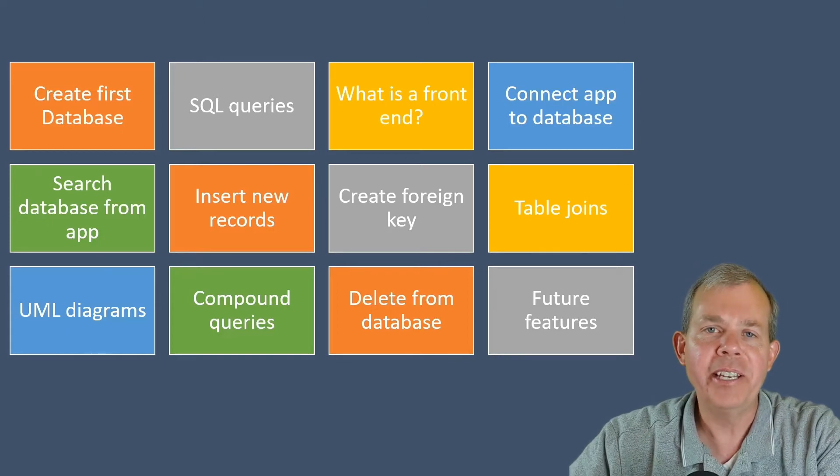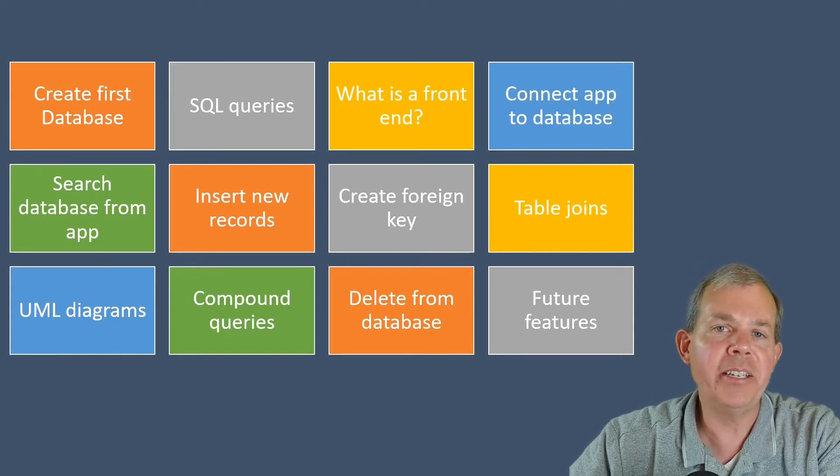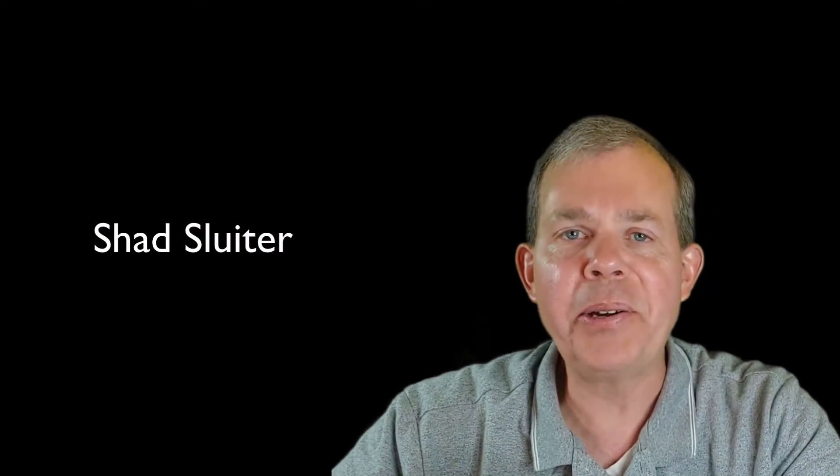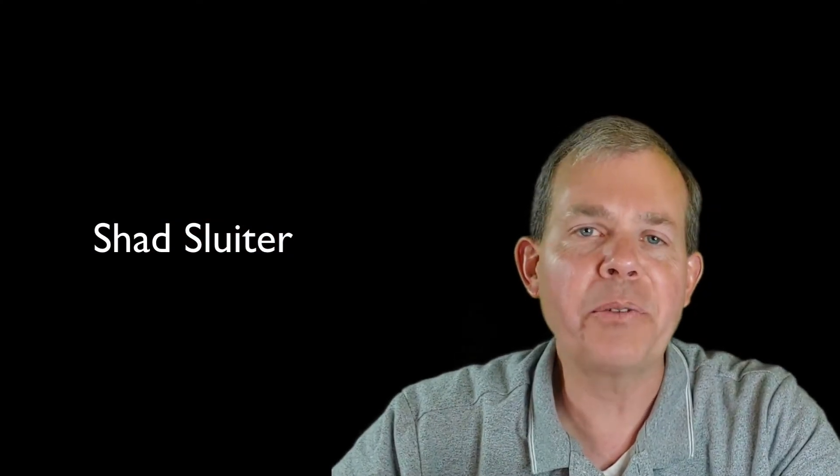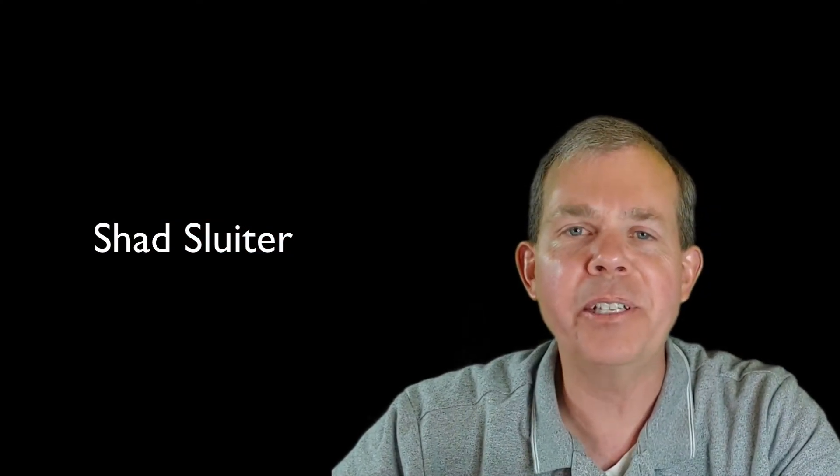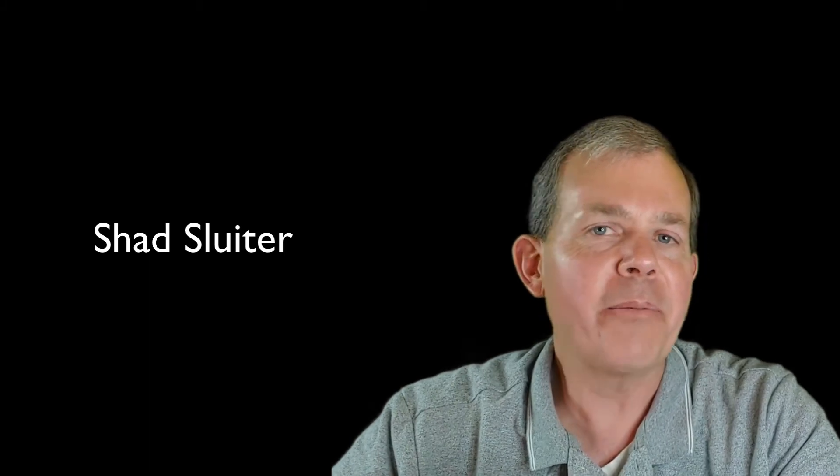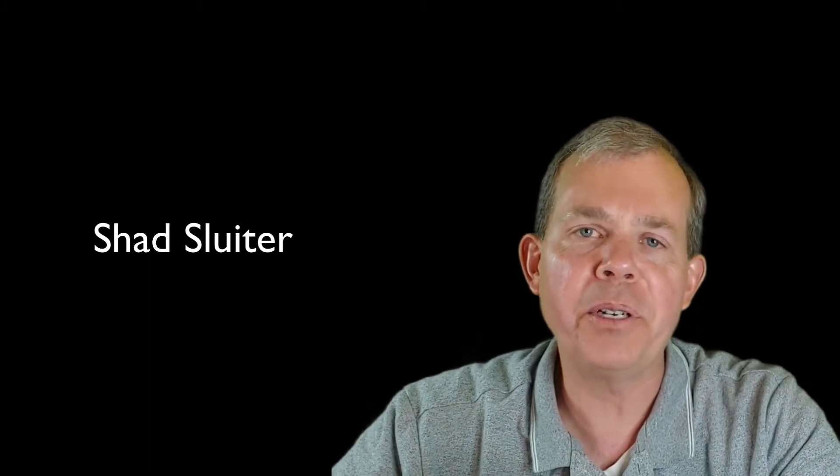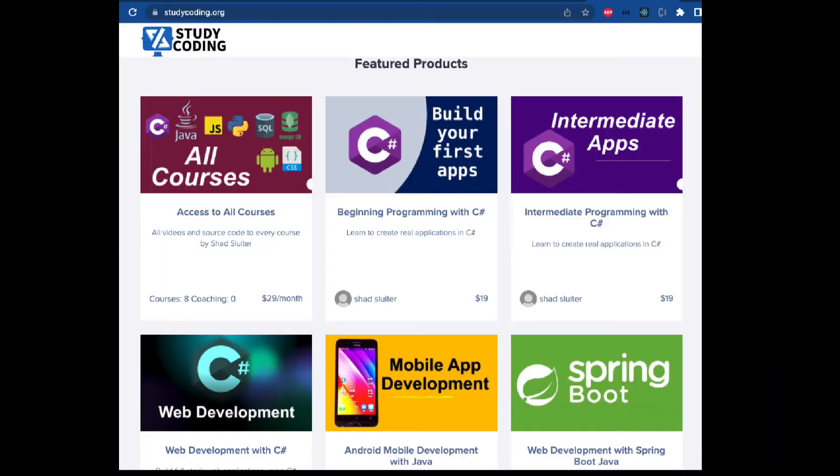My name is Shad Sluder and I teach software development at Grand Canyon University in Phoenix, Arizona. A lot of my students have become professional software developers, which I assume is what you're trying to do here as well. You can also look at my website at studycoding.org where you can become a software developer with C sharp or Java, make yourself mobile applications, or learn other things that are important to the career of a software developer.